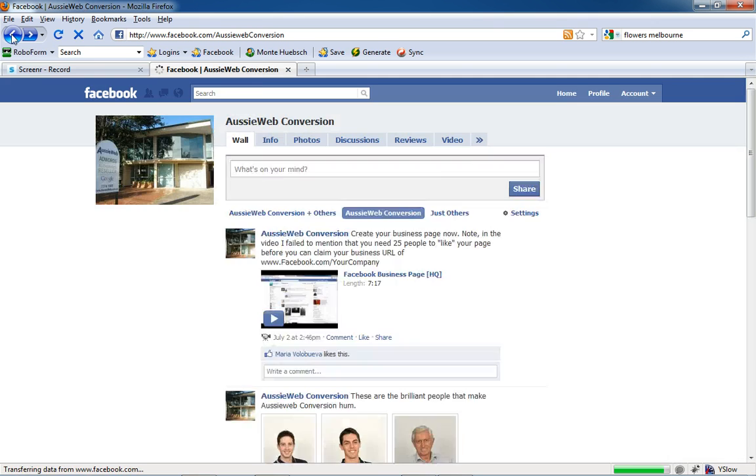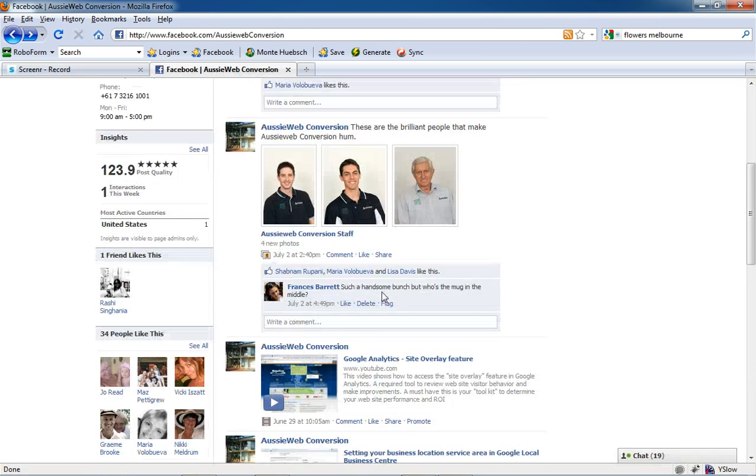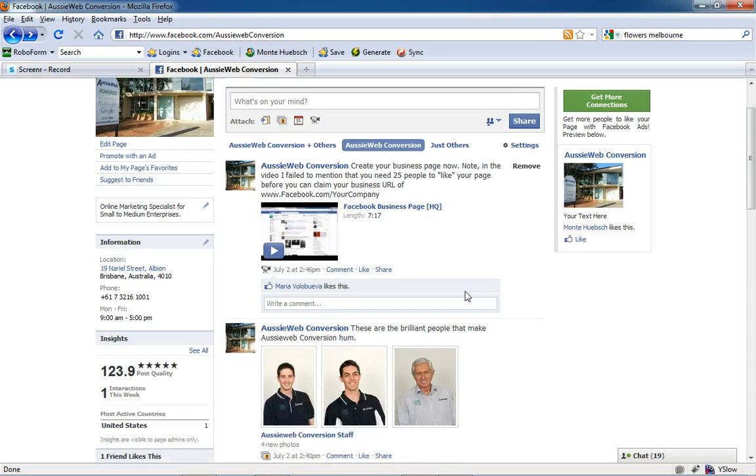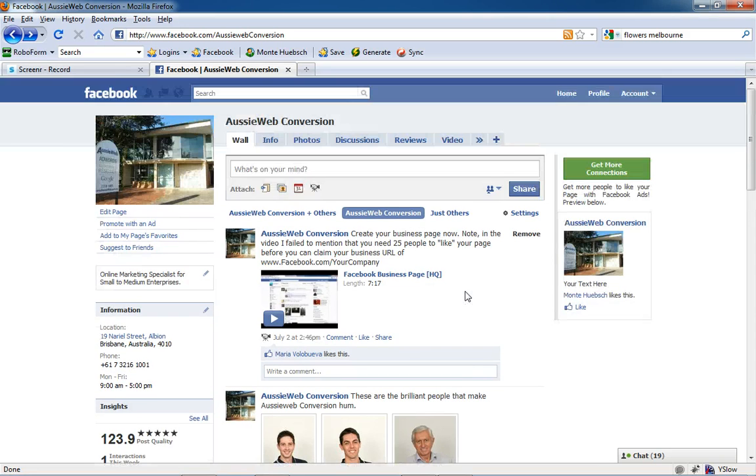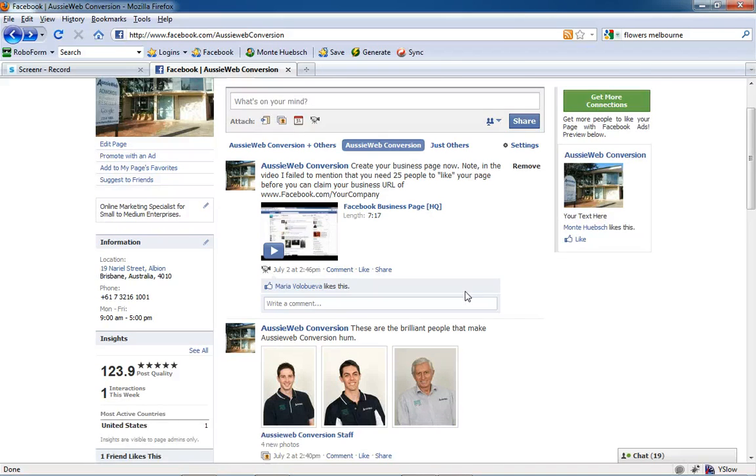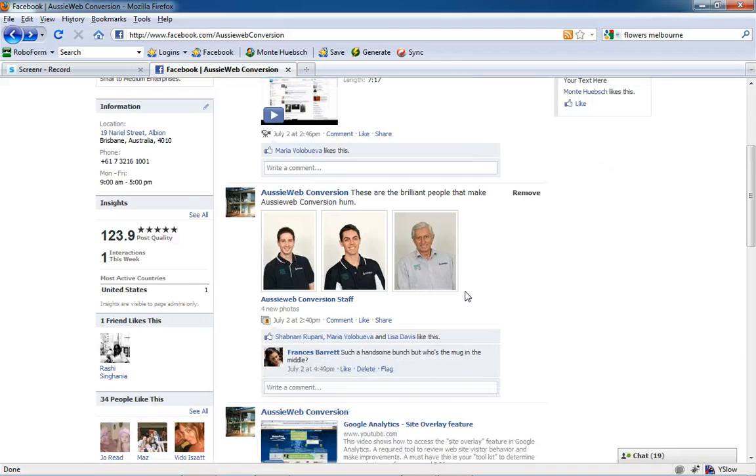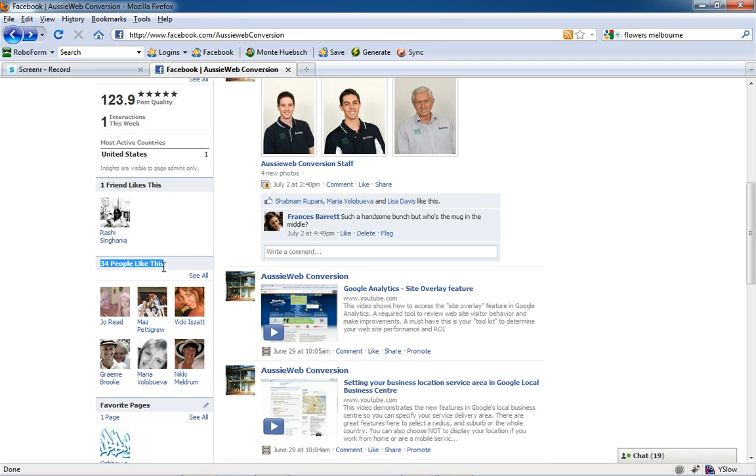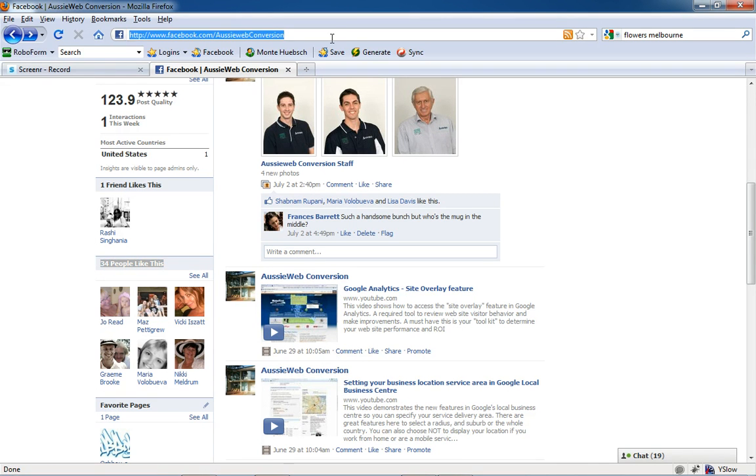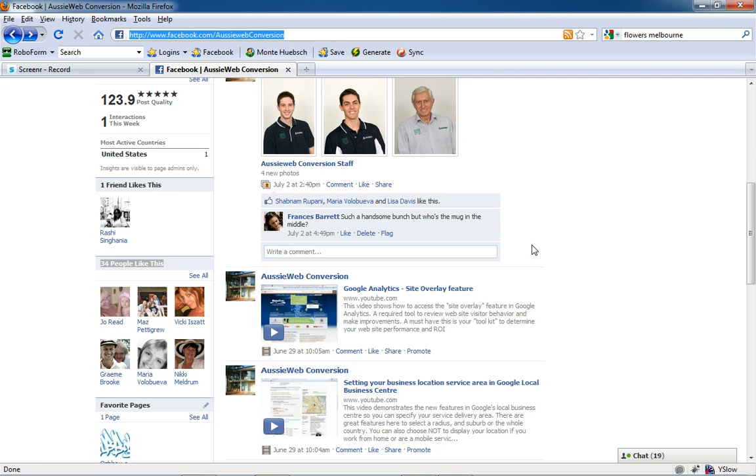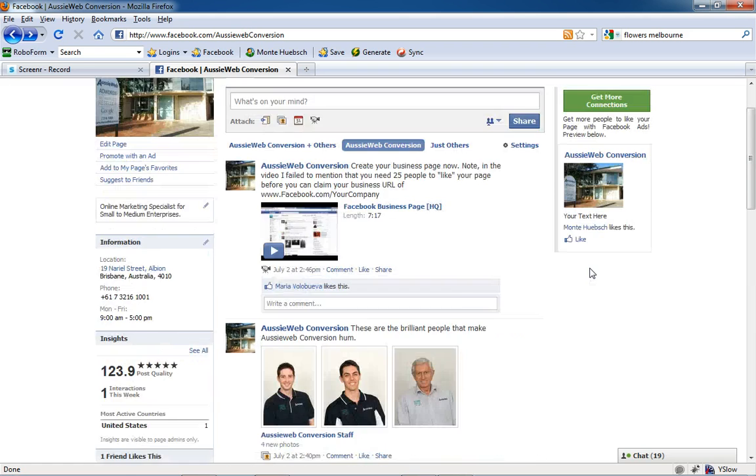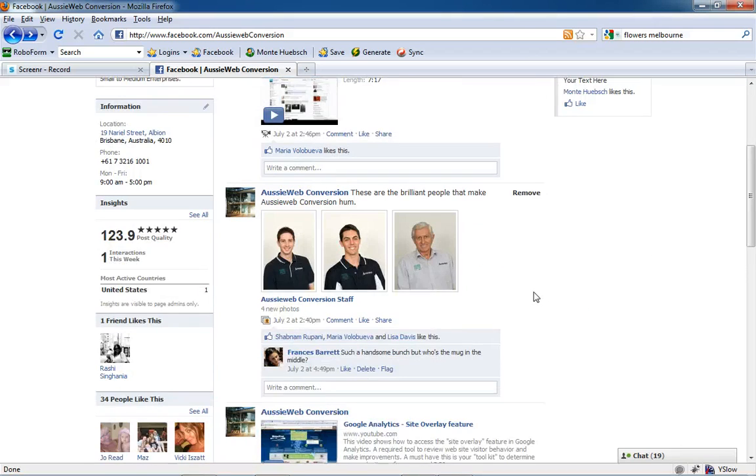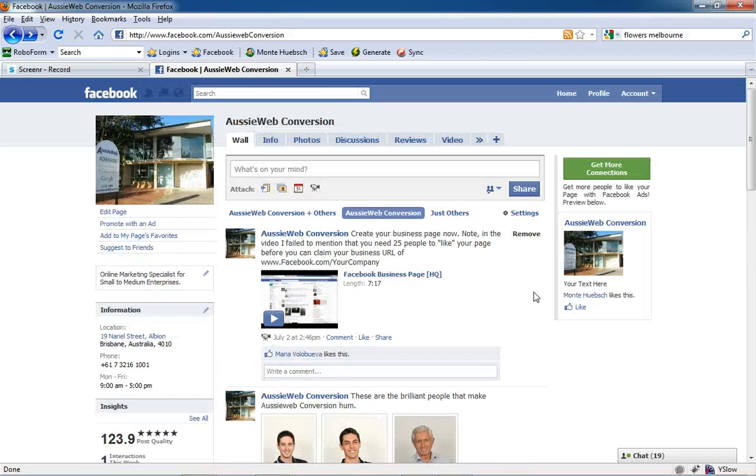remember is that until you've created your business page, you don't have to put much on it—you can just put your name. But you do have to have at least 25 people like your page before you'll be able to have your vanity Facebook URL. So once you put it up, use your personal profile Facebook page and ask people to go to your page and like it.